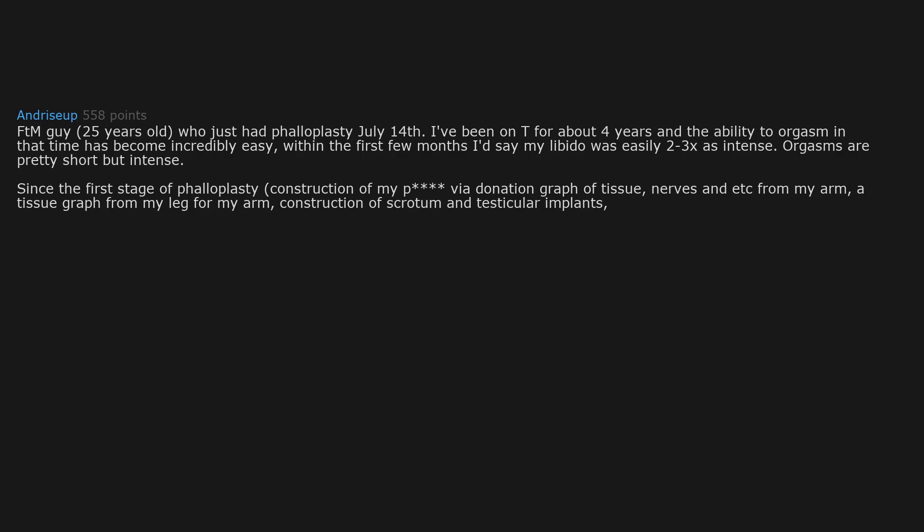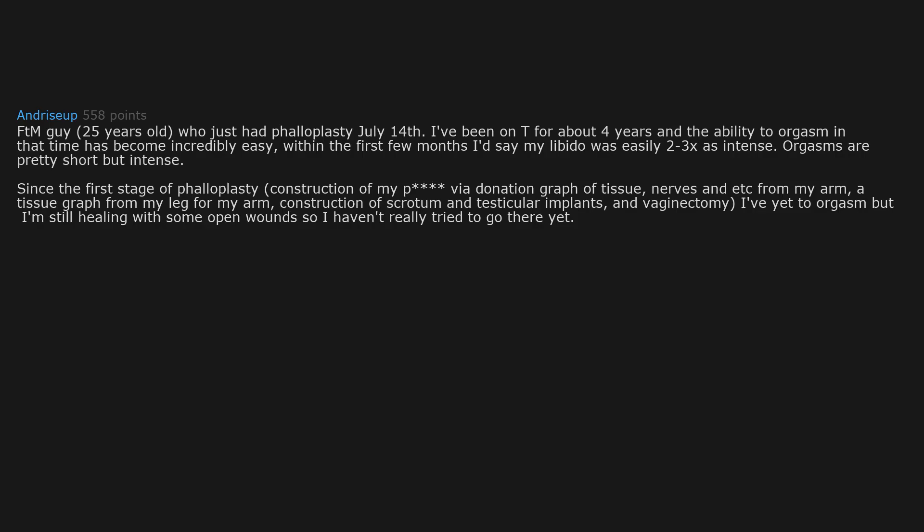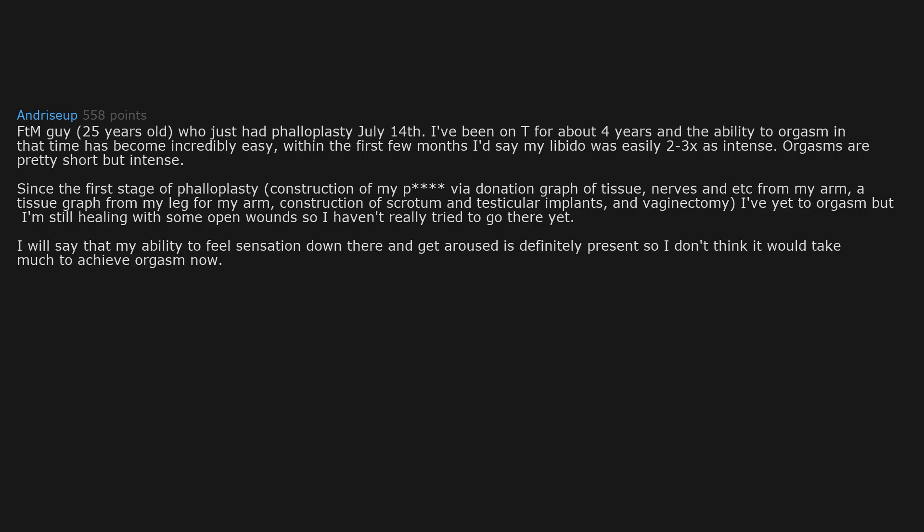a tissue graft from my leg for my arm, construction of scrotum and testicular implants, and vaginectomy, I've yet to orgasm but I'm still healing with some open wounds so I haven't really tried to go there yet. I will say that my ability to feel sensation down there and get aroused is definitely present so I don't think it would take much to achieve orgasm now.